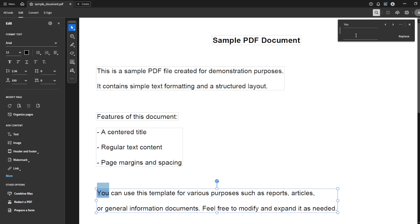Once you've selected Replace Text, you'll need to type in the new word or phrase that you wish to substitute for the original one. Take a moment to ensure that you've typed this correctly, as this will be what gets inserted in place of your old text.